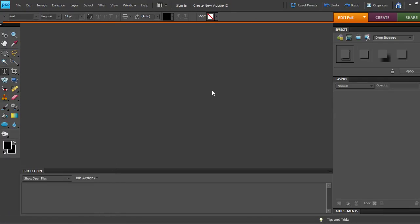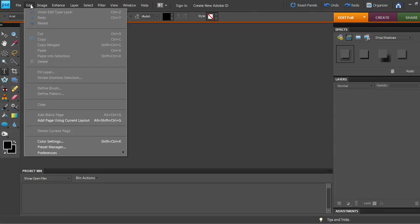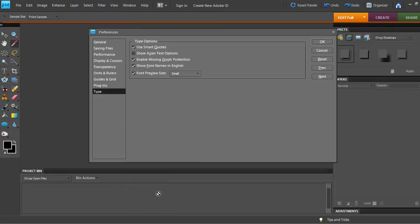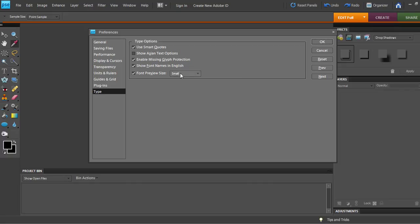Okay, so in order to do that, we're going to go to Edit, and Preferences, and then Type. And you want to make sure this font preview size has a check mark in it. And look at this. See, it said on Small.